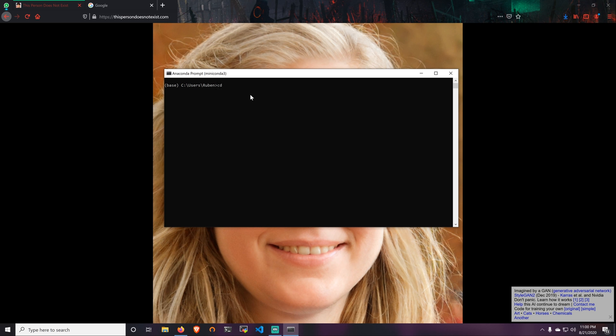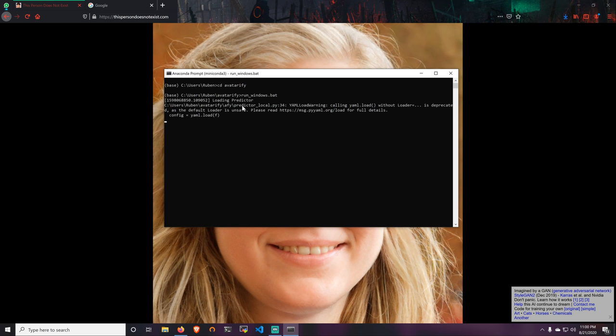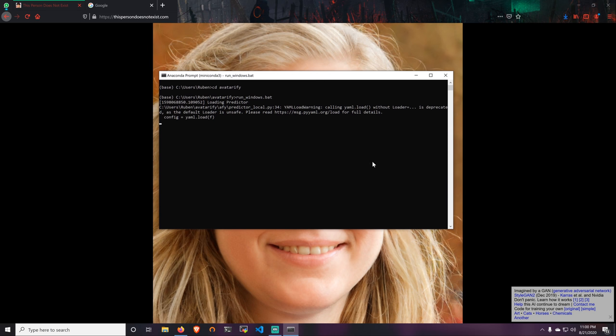So we're going to launch the batch file, which is already pre-built with code that needs to be run in order for this to work. Right now it's loading the predictor and it will open my webcam.